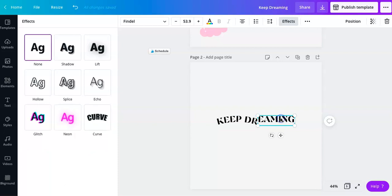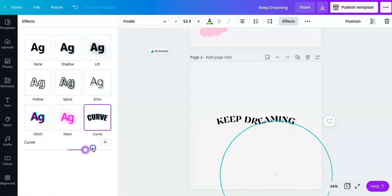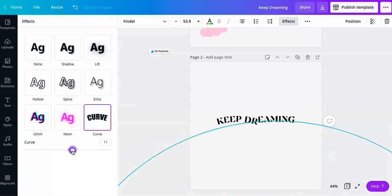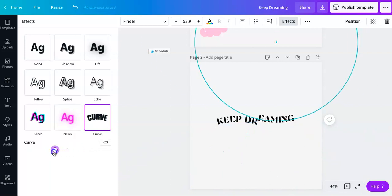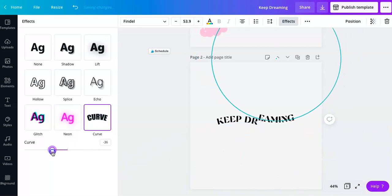And then on the next one, you're going to do the same. You're going to get a curve, but instead of a positive 35, you're going to go to negative 35.